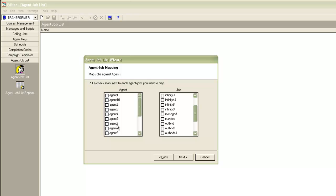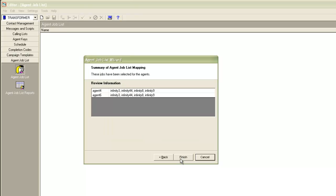I can choose one or more agents from here to assign the jobs they can join. For this example, let me choose agent 4 and agent 6, and I'll assign some jobs to them. Let me assign the infinity jobs. I click on next and then finish.